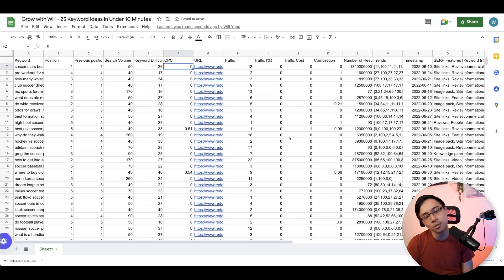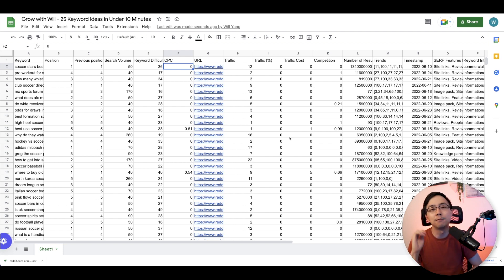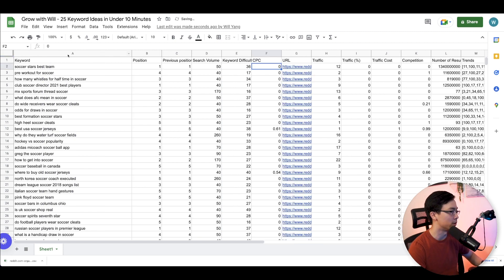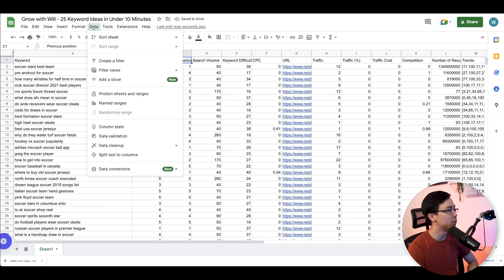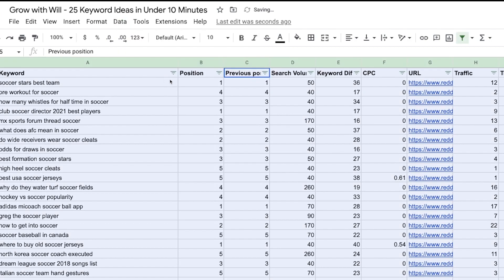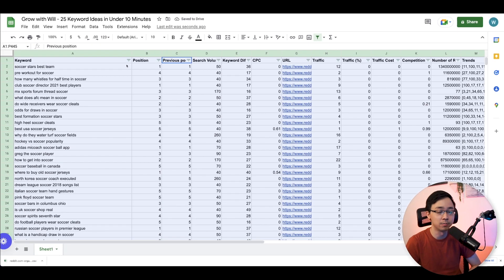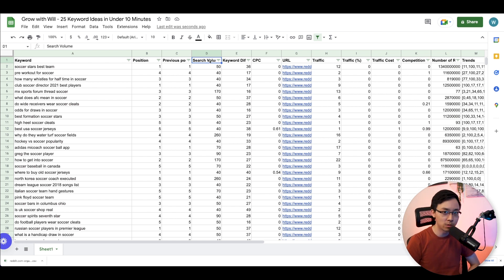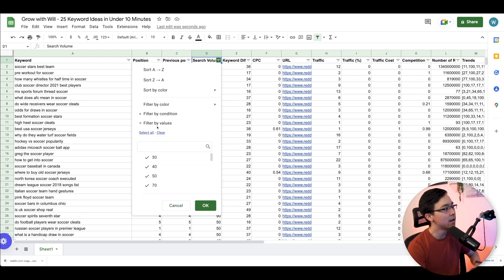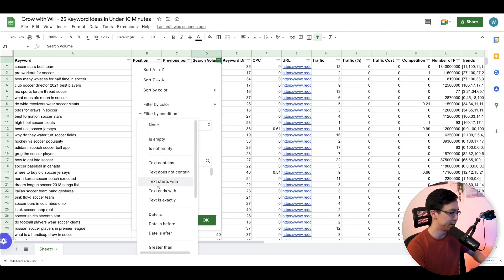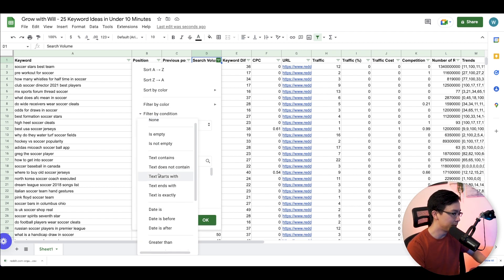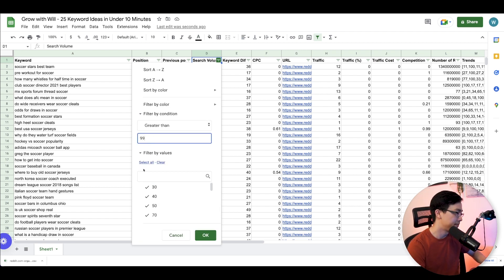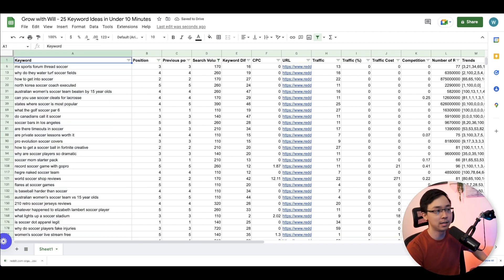And all you need to do from here is start to comb through these keywords and then flag out potential ideas. So right now, let's go ahead and take a look at what some of these keywords are. And then the first thing that I'm going to do is I'm going to go ahead and set up a data filter in order for me to parse through some of these a little bit more intently. One of the first things I'm going to do is I'm going to filter out for keywords that have at least a hundred or more in keyword volume. So I'm going to go here, go to filter by condition, and then I'm going to do greater than 99. From here, this leaves me with 71 keywords.